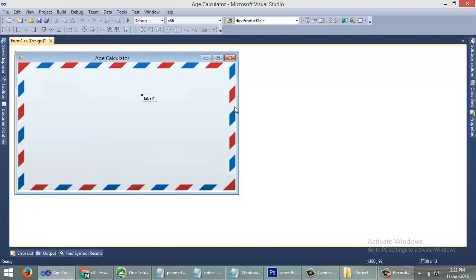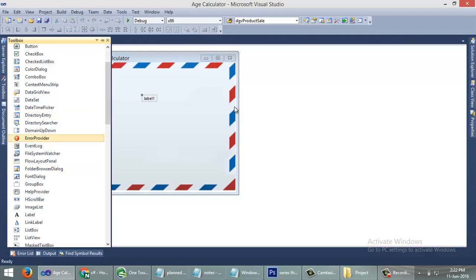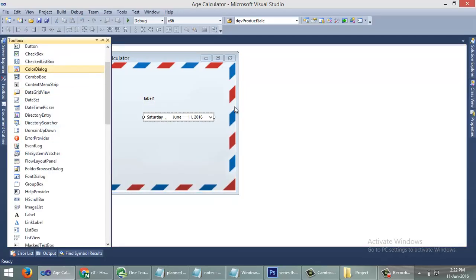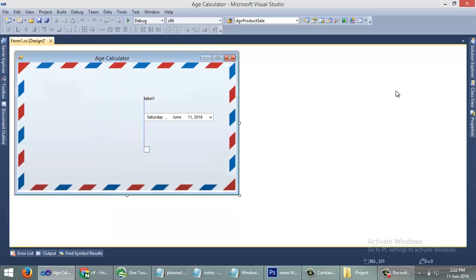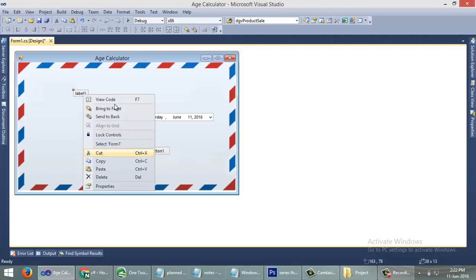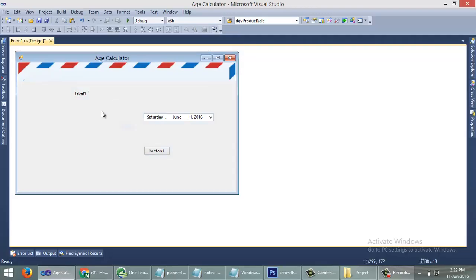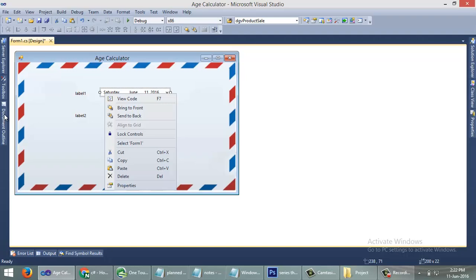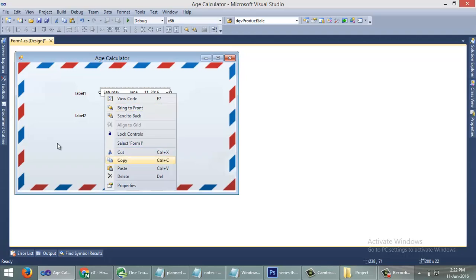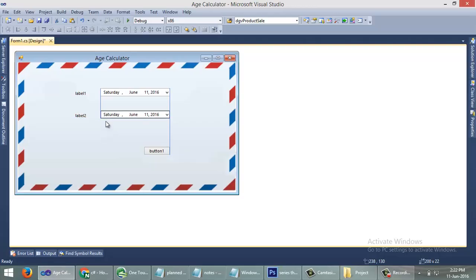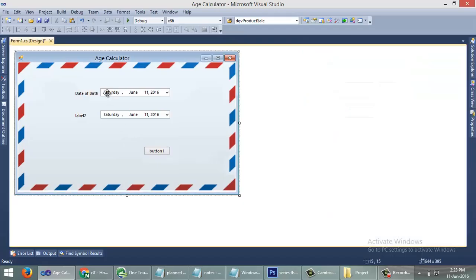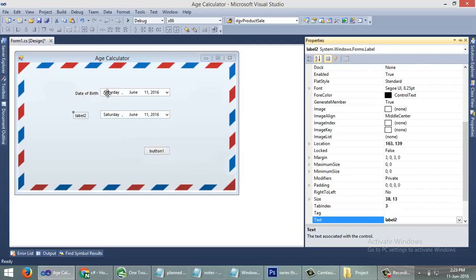We need controls like label, date time picker, then one button. We need two labels, you can copy this and paste. And two date time pickers. Date of birth, current date.